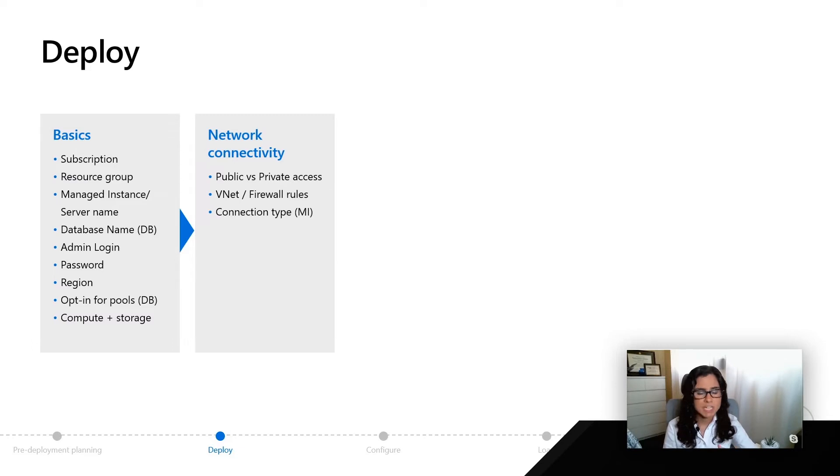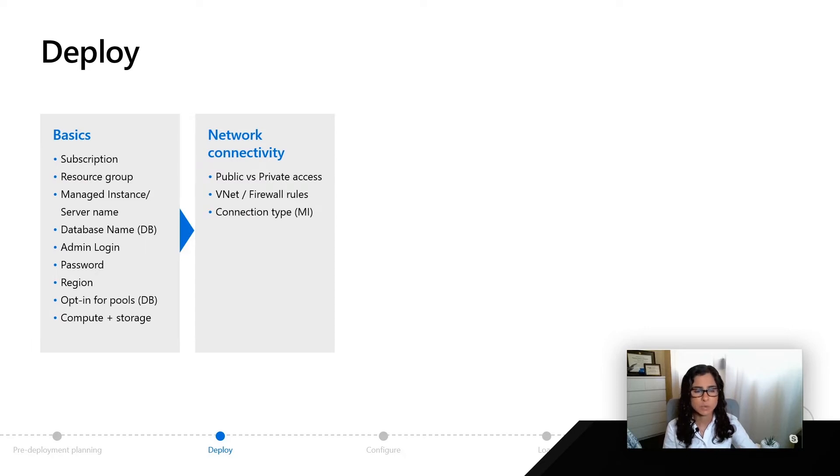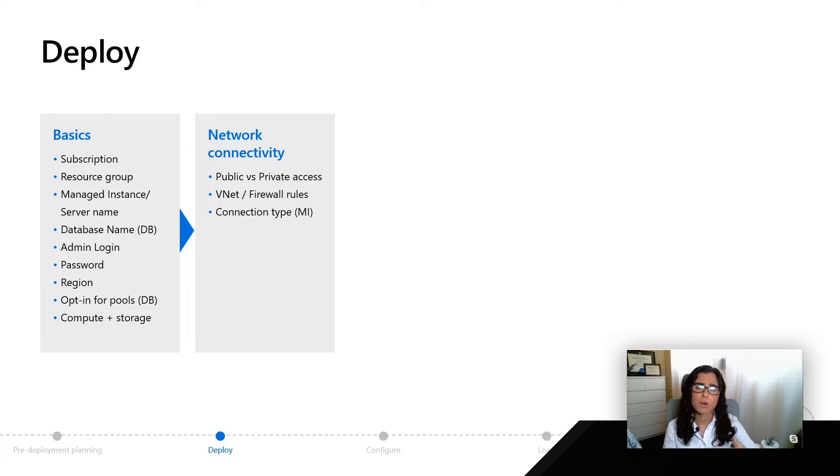We're going to dive much deeper into this in the security module, but basically you have to decide what kind of access do you want people to have out the door and are there any VNet or firewall rules that you need to set up initially.